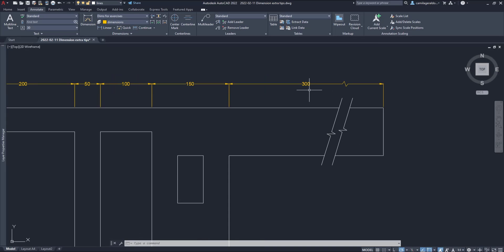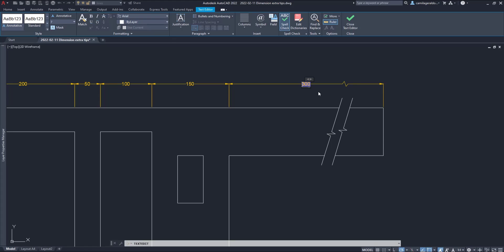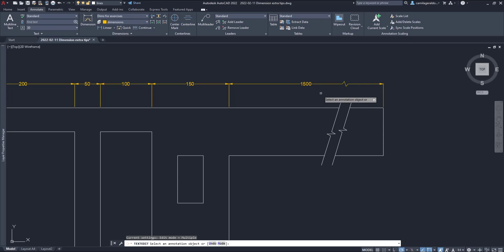Now, to replace the current measurement, I can simply double click on the text and change the value to 1500. Basically, what I'm doing here is adding a text override and it can be either as a text, numbers or both.